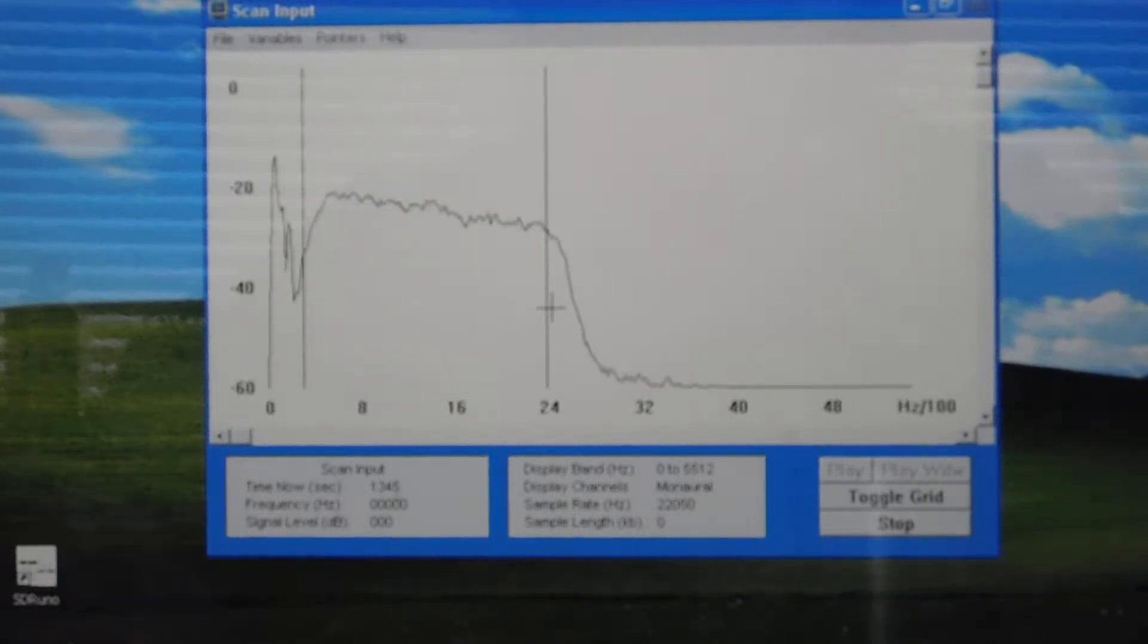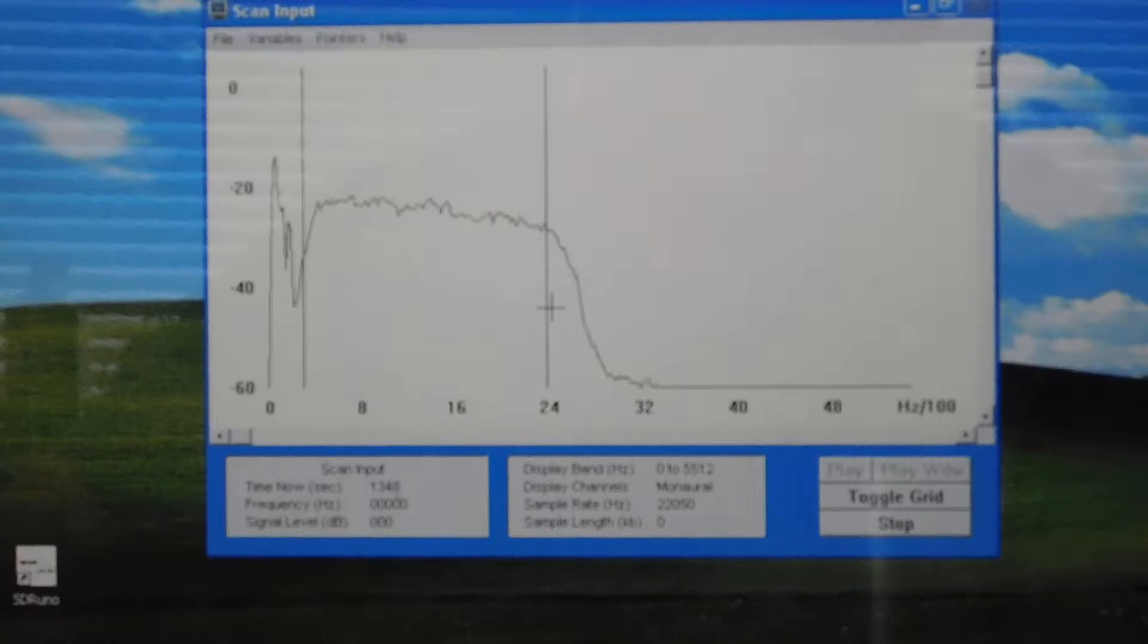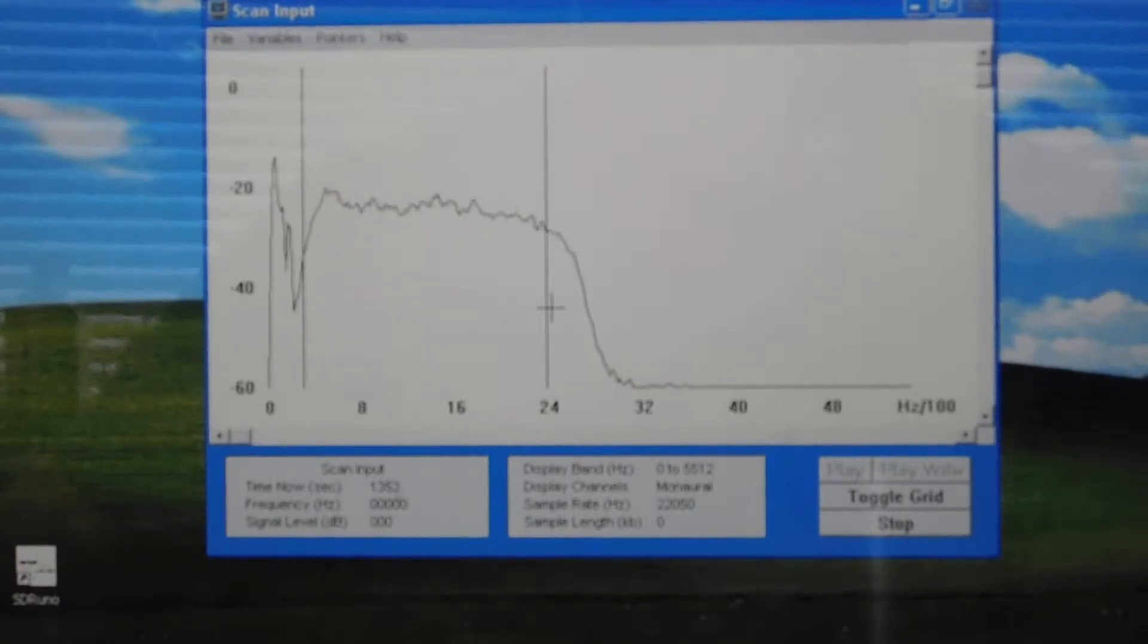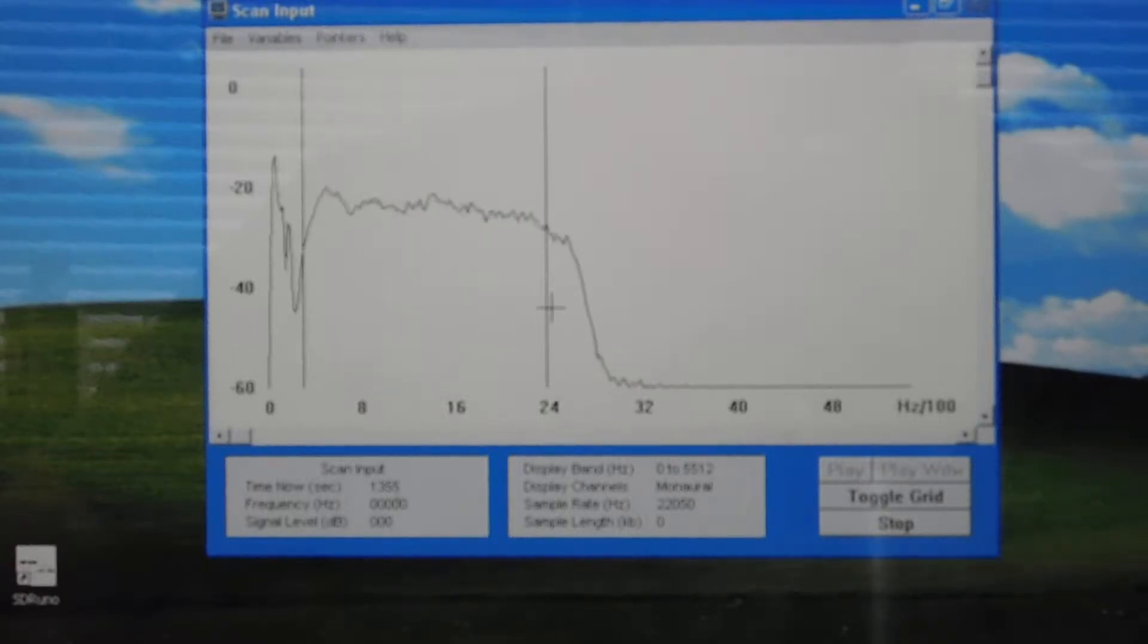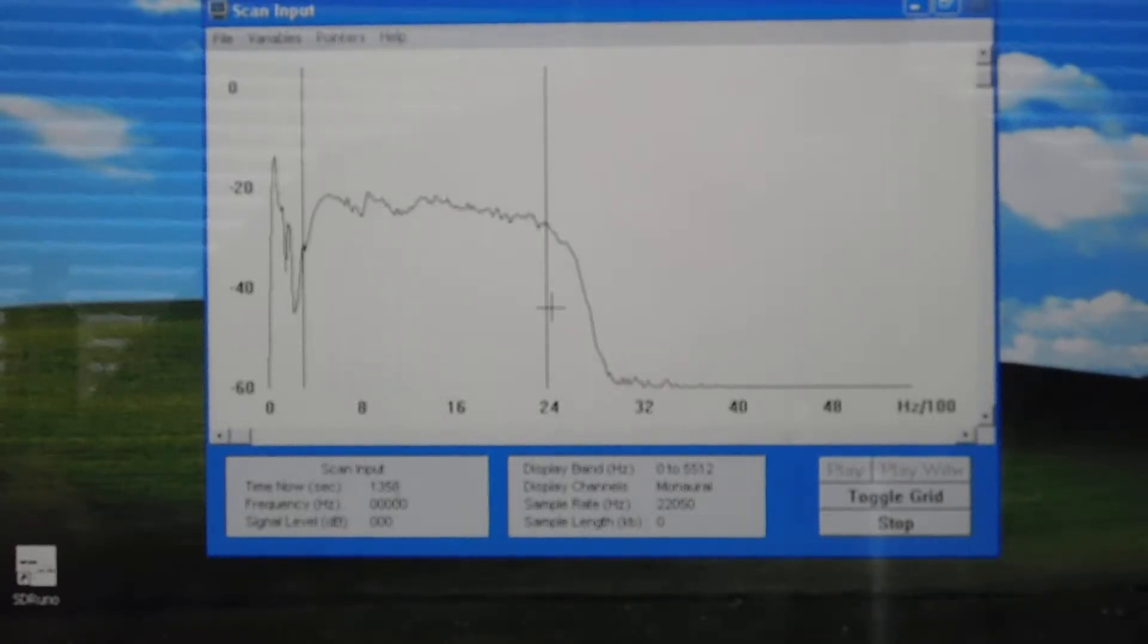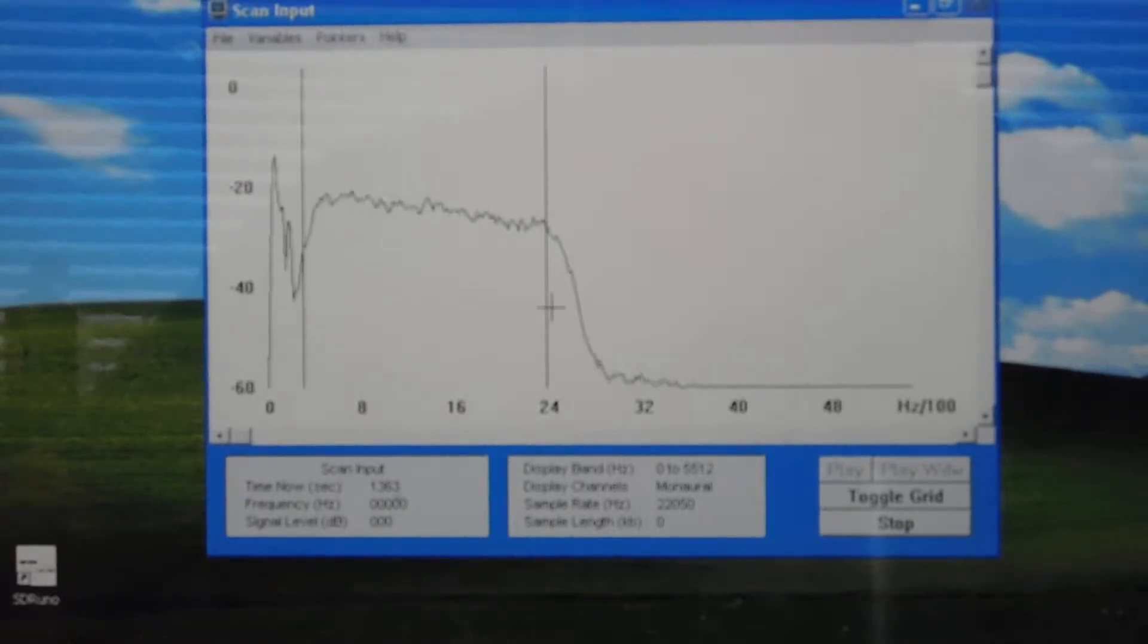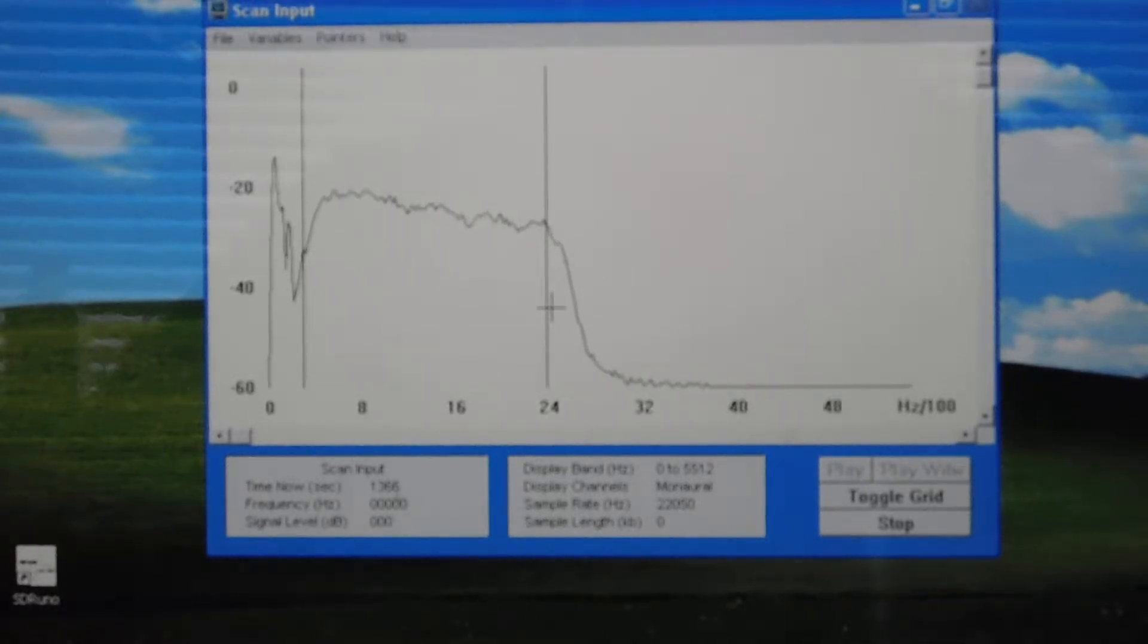I'll switch to the upper sideband filter and it's just about the same. It does have a little more high frequency, maybe extending out a little further. So that's upper sideband, and that's lower sideband.